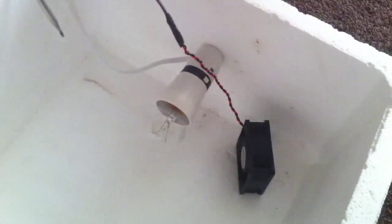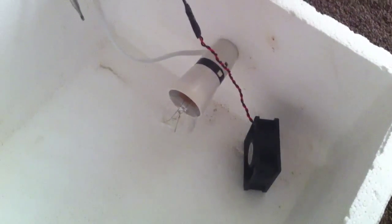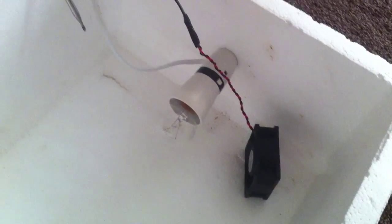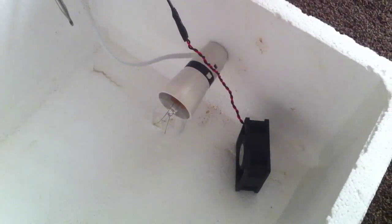Now you need to place everything into the incubator. Place the fan to the right hand side of the light bulb so you blow the air around the incubator in that direction.